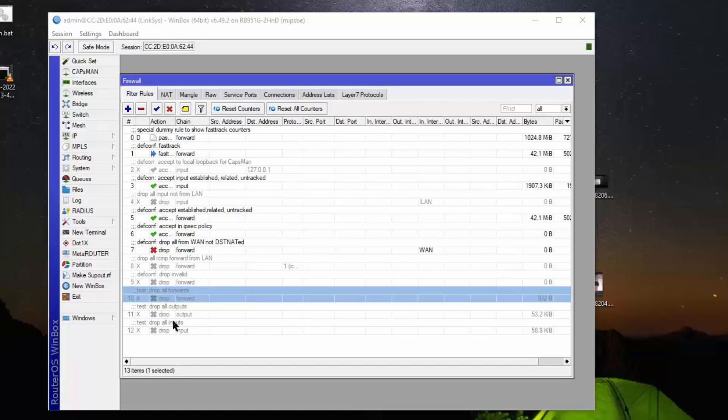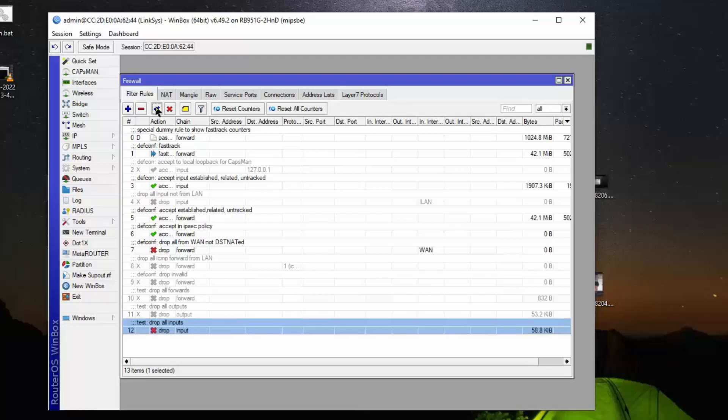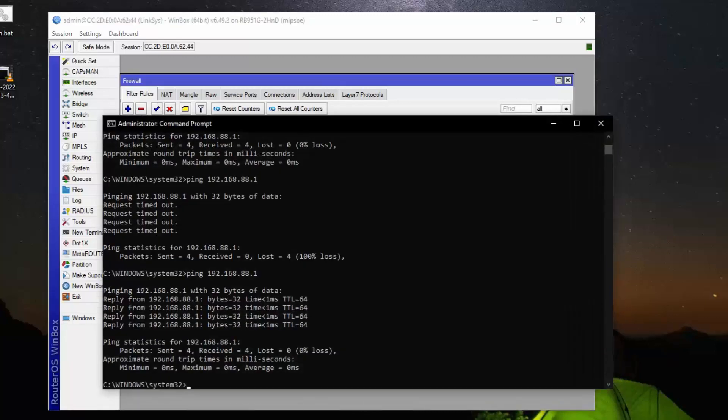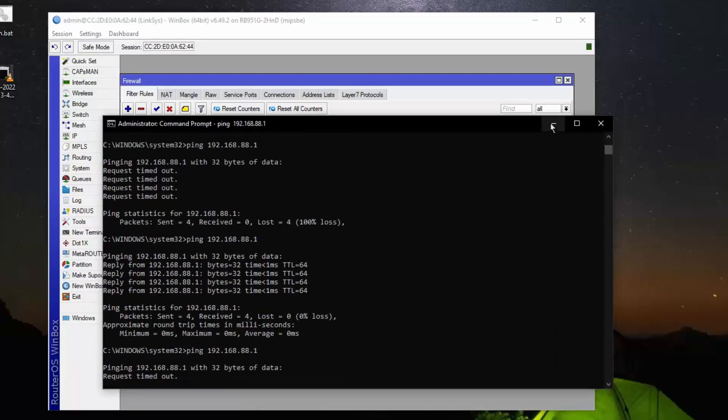So as we've already demonstrated, the two computers can in fact talk to each other and they can both talk to the router. Now let's activate this drop-all inputs because this should have to do with inputs to the router itself. So if we try to ping the router, that's actually an input to the router. So if we ping it and it fails, you can't access the router.